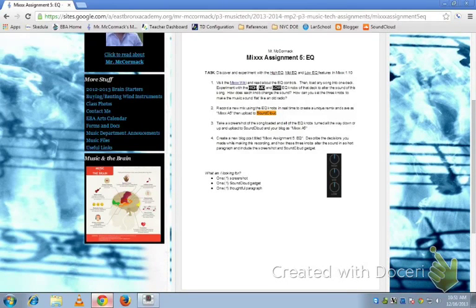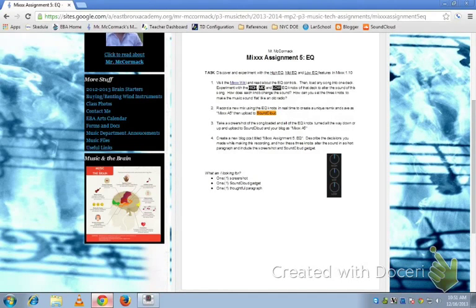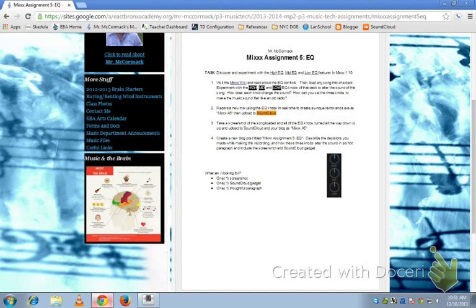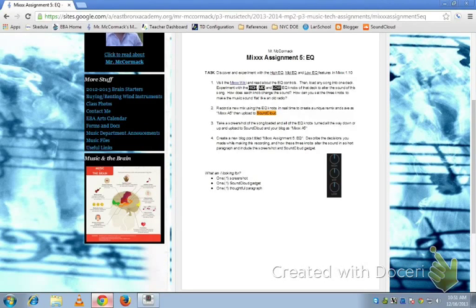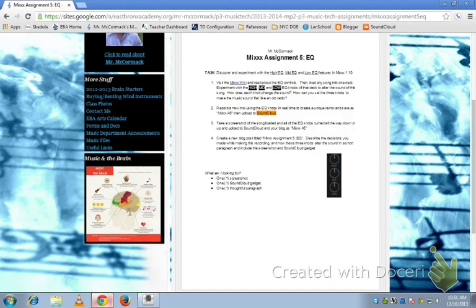Okay, so here we're looking at Mix Assignment 5 using the EQ. Basically, you need to load any song into deck 1 and experiment with the high, mid, and low EQ knobs of that deck to alter the sound of the song. Think about how each knob changes the sound and how you can set these knobs to make the sound flat, like an old radio.